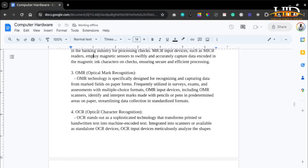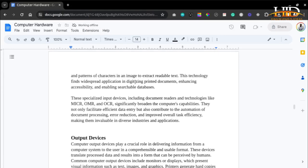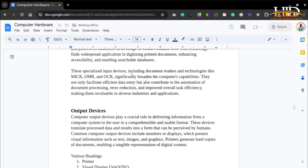OCR — optical character recognition — stands out as a sophisticated technology that transforms printed or handwritten text into machine-encoded text. Integrated into scanners or available as standalone OCR devices, OCR input devices analyze the shapes and patterns of characters in an image to extract readable text. This technology finds widespread application in digitizing printed documents, enhancing accessibility and enabling searchable databases. These specialized input devices — including document readers and technologies like MICR, OMR, and OCR — significantly broaden the computer's capabilities, facilitating efficient data entry, automation of document processing, error reduction, and improved task efficiency.